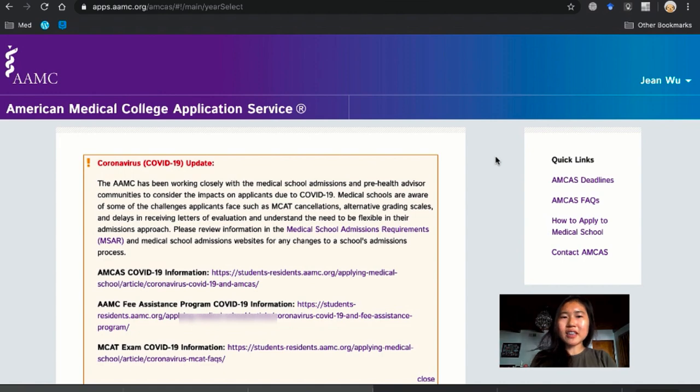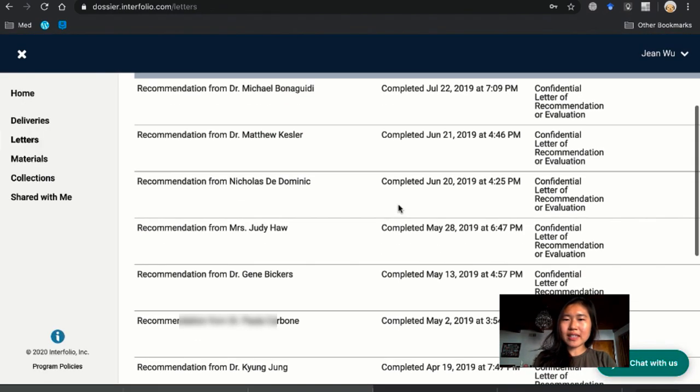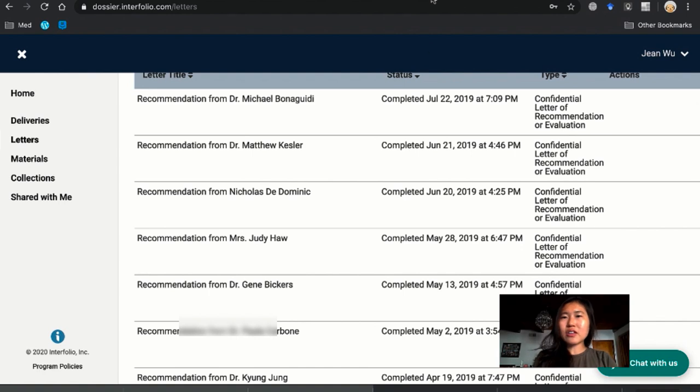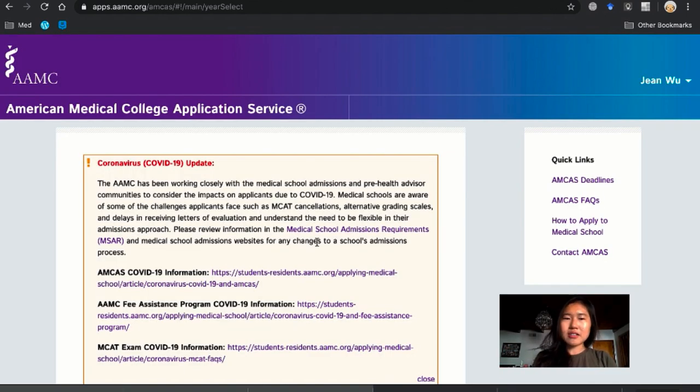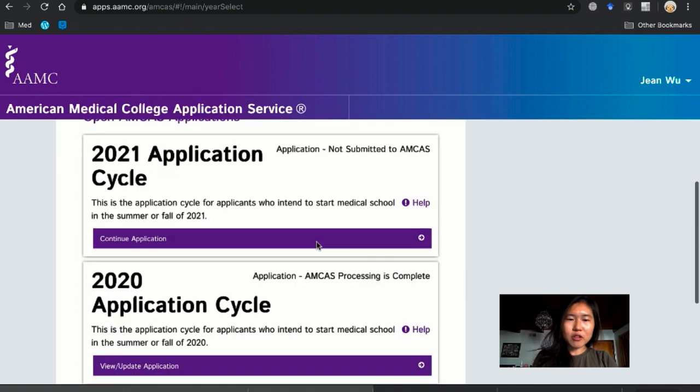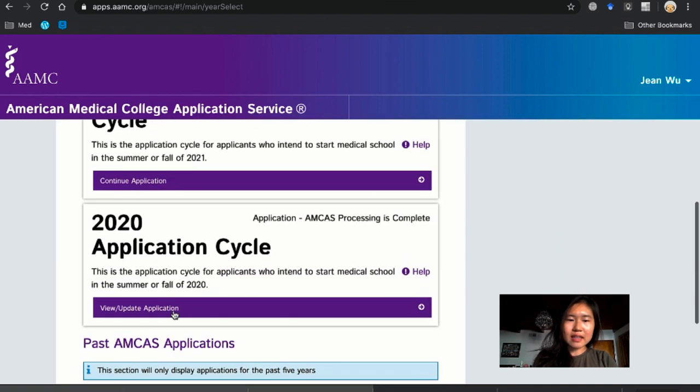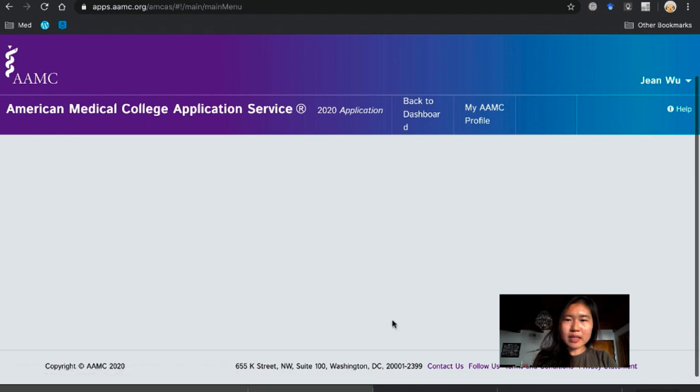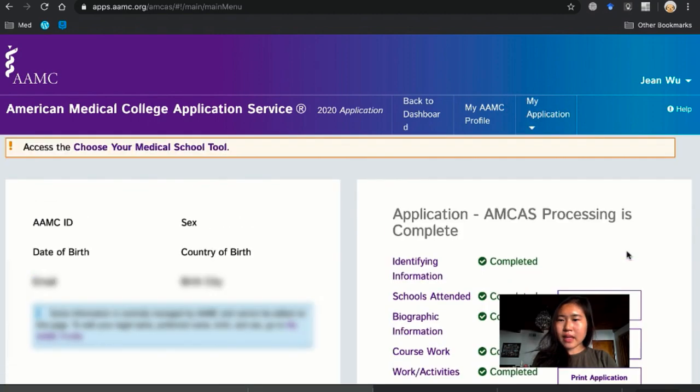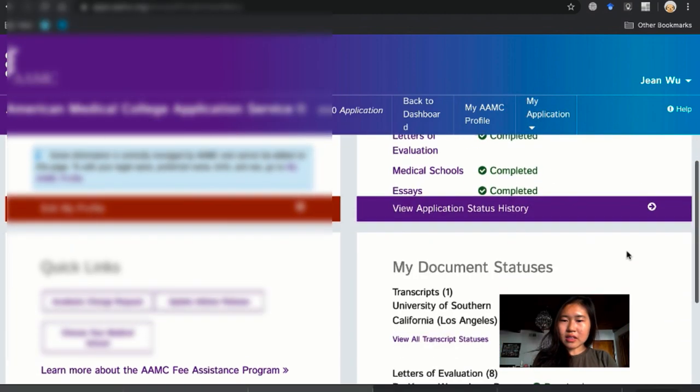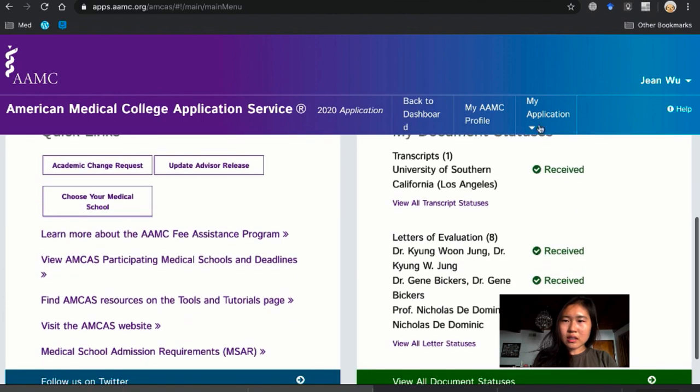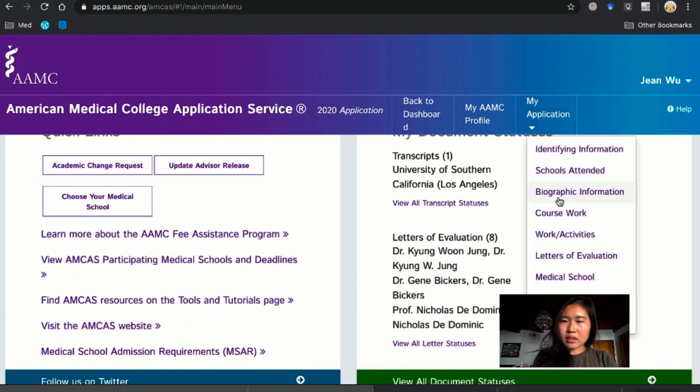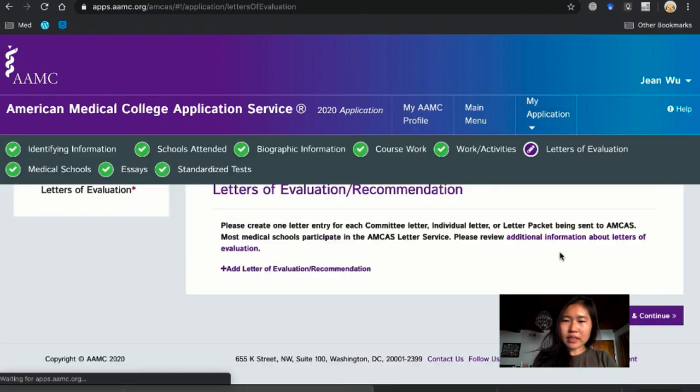So after you check Interfolio and you see that your letter has been completed, then you're going to go to AMCAS and get your letter request form. So to get the letter request form we're going to sign in. This is my old application.